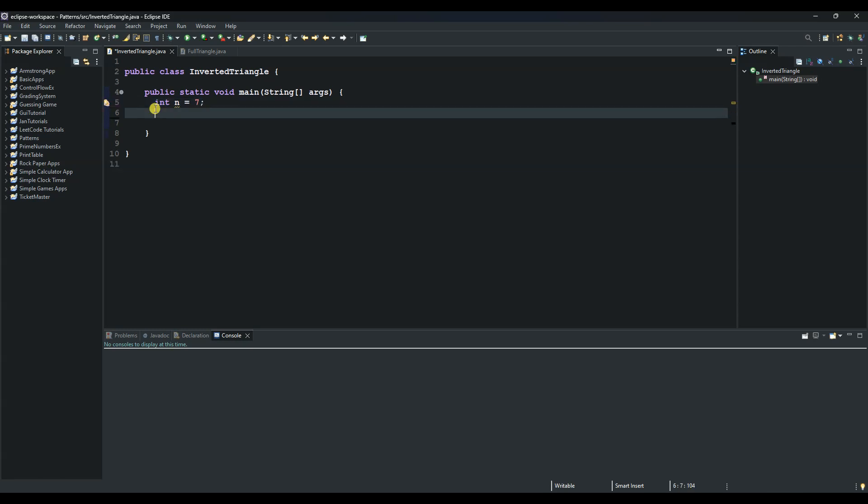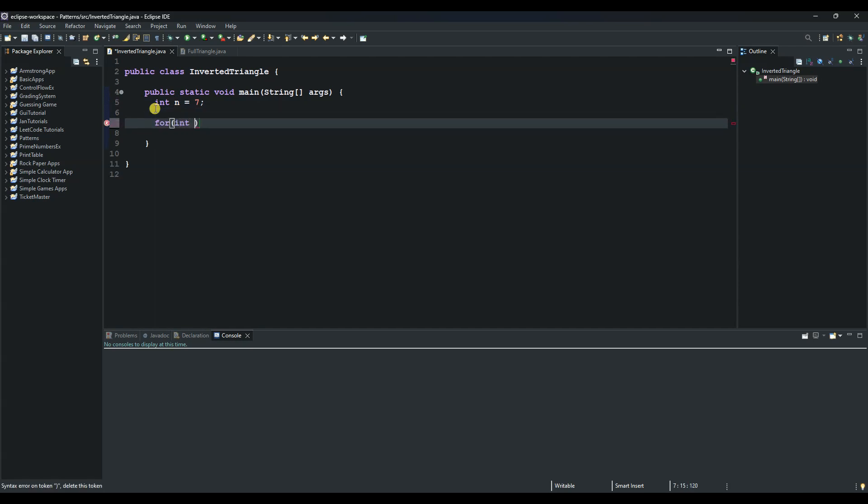And then we can start our first for loop, the outer one. We can say for and then int and then we can name it i equals 2 and then say n minus 2. So the outer loop goes from n minus 2 to 0 and it is used to control the number of rows.